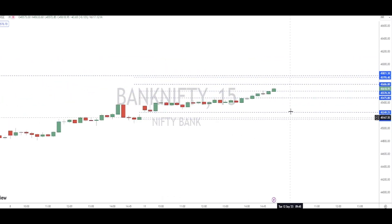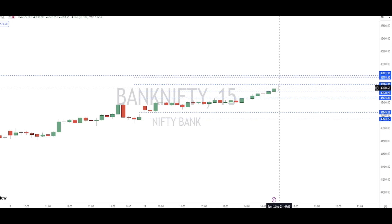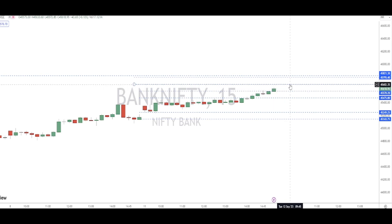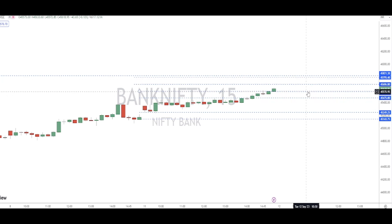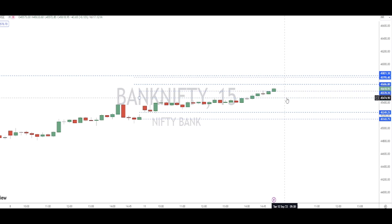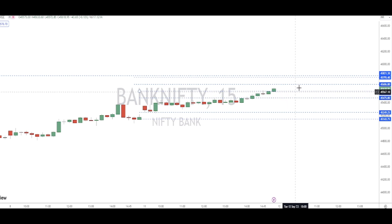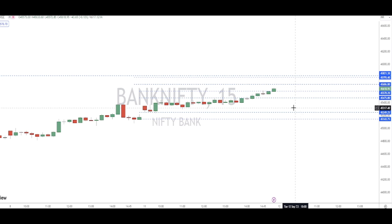For Bank Nifty tomorrow, looking at the 15-minute charts: if it opens flat and crosses 45,686, we can go long targeting 45,774. Alternatively, if it opens flat and comes down to 45,474 — which I think is a reasonable entry level — and forms a positive candlestick pattern, then we can trade for a good target of 45,686 and 45,795.